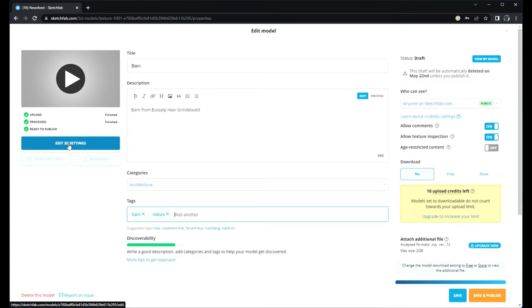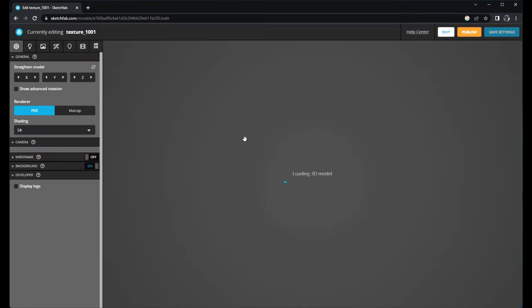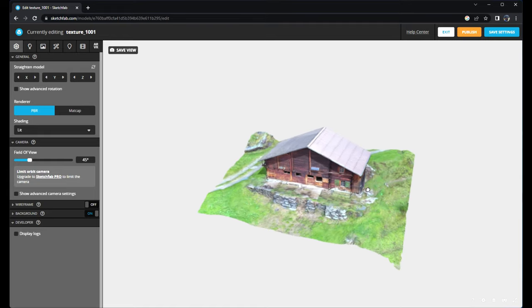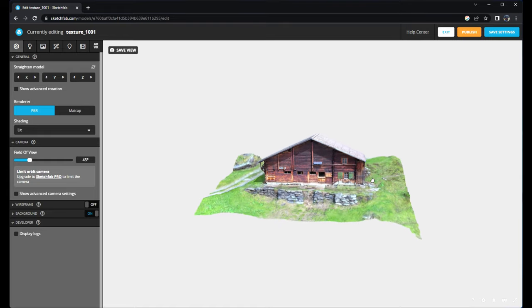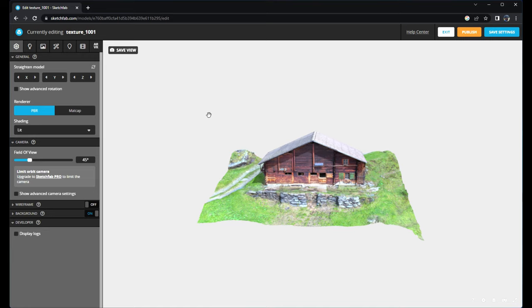Once we have uploaded the file and it's ready to publish, we edit the 3D settings. Now we can see the initial view is already good - it's the front of the barn, so we have not to change anything here.